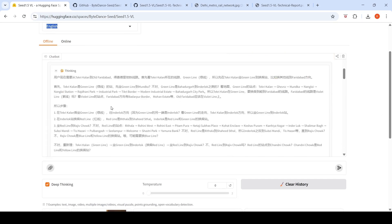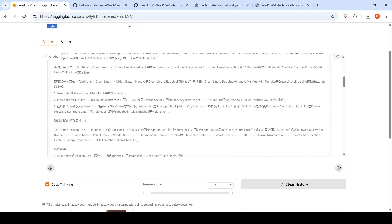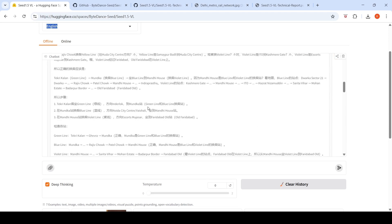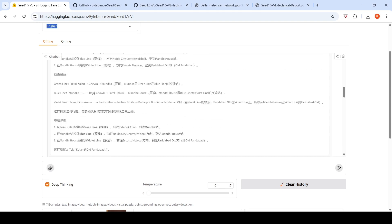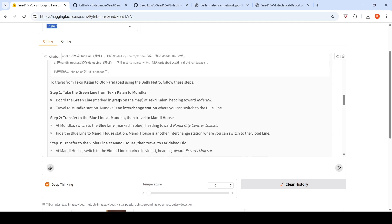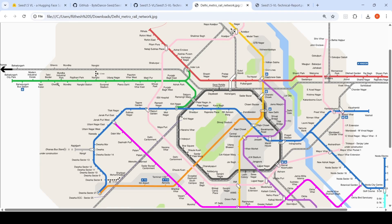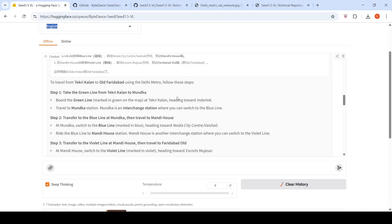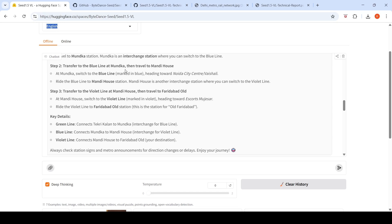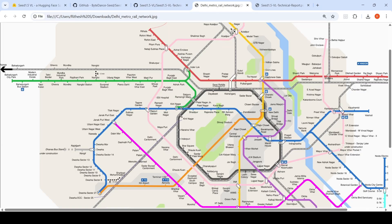It started thinking and gave mixed Chinese and English output in the thinking process. It identified the three lines: Green Line, Blue Line, and Violet Line where the interchange has to happen. The only problem was it said travel to Mundka Station, which is two stations after Tekri Kalan. It wasn't able to identify Kirti Nagar, but it was able to identify you have to navigate via Green Line, then Blue Line to Mandiaus, then take the Violet Line. It just missed this interchange station.